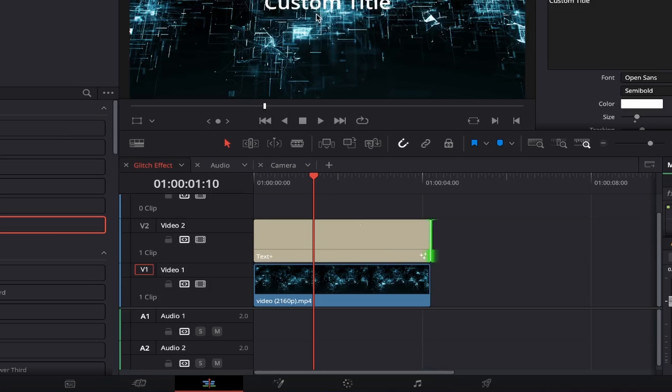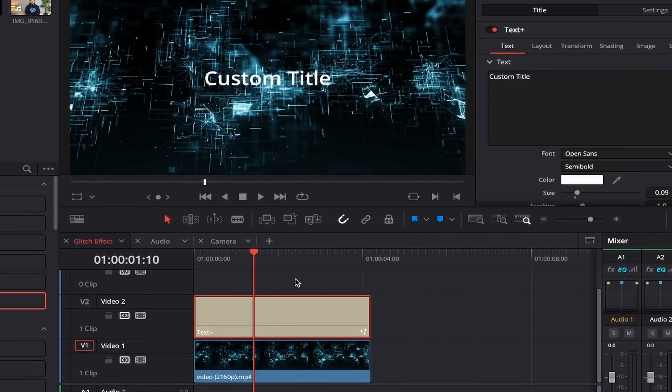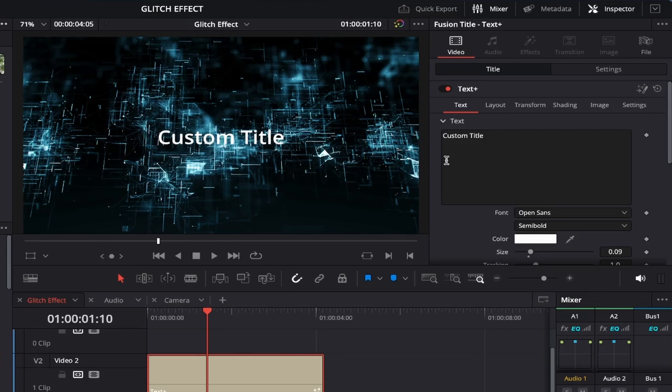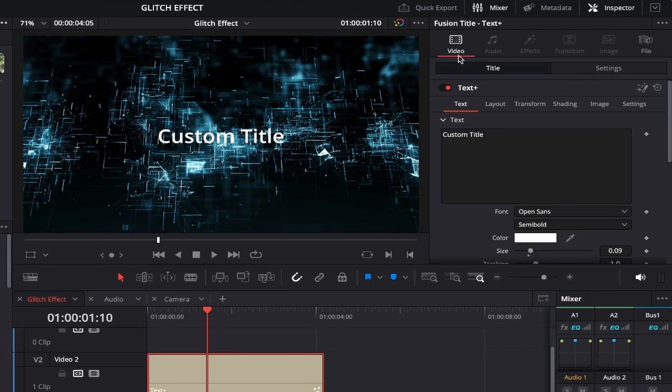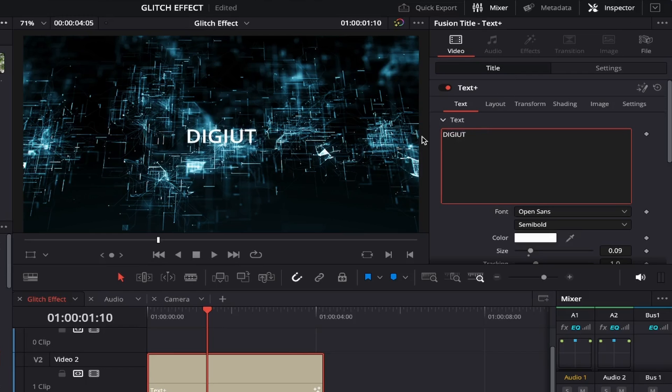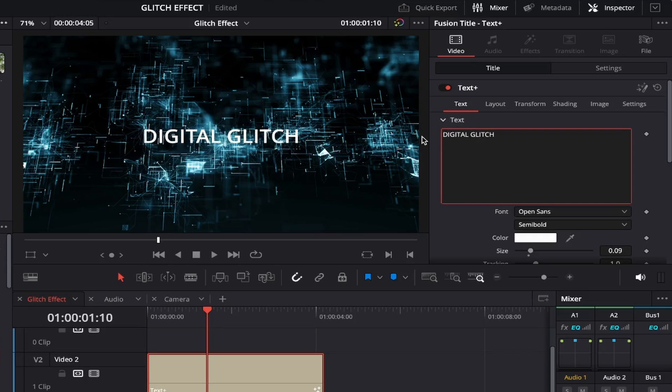So go ahead and click on your text layer until it highlights red, then come up to the Inspector tab on the right. Under the Video tab, make sure Title is selected, and then if you come down, you'll see a text box with the default custom title text. Delete that and type in what you'd like your effect to be called. I'll simply call it Digital Glitch.